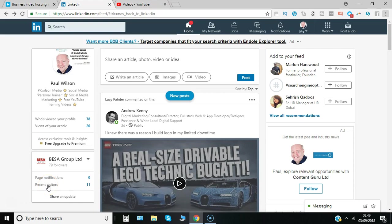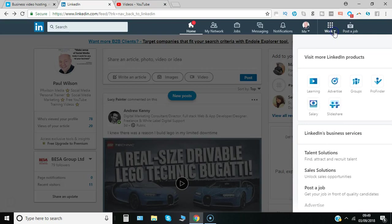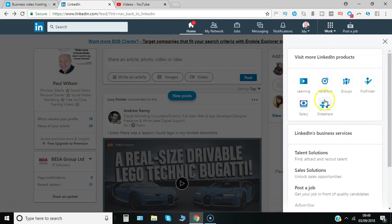To access SlideShare, if you are already signed into LinkedIn, all you need to do is click on work and then select SlideShare from the options there.